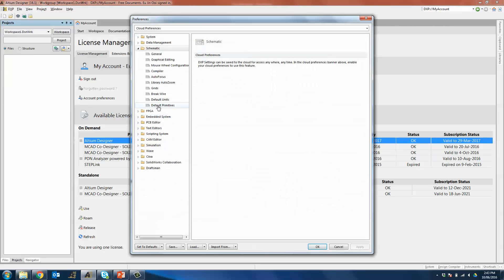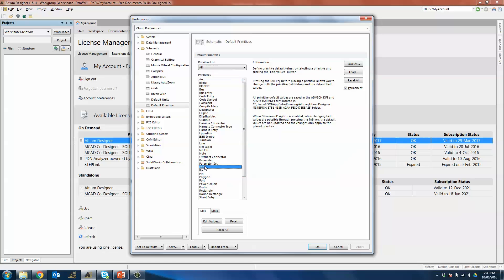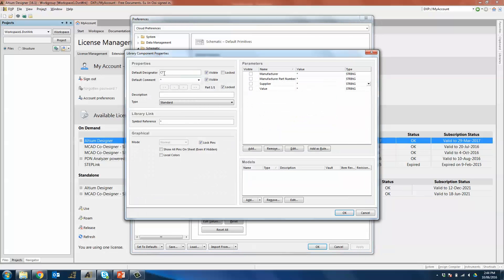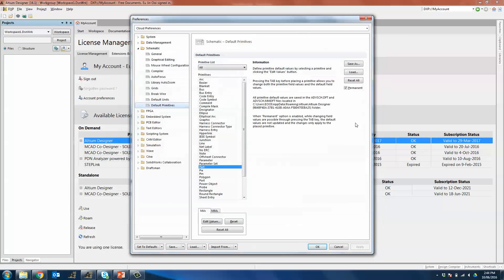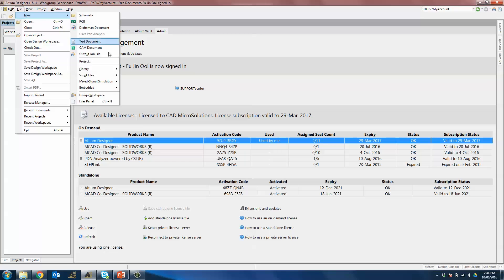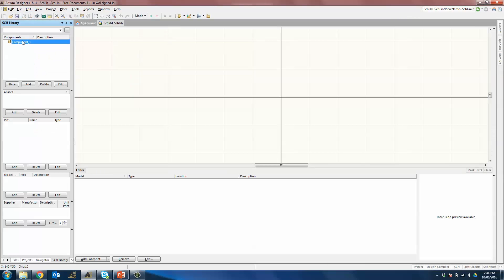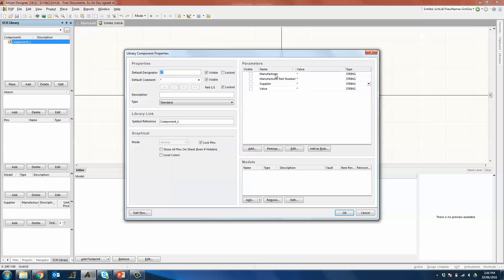Under Schematic, Default Primitives, you would double-click on Part, whereby you can define your default designator such as C question mark, and then you can add all the parameters by clicking on the Add button. Once you have all the parameters such as manufacturer, manufacturer part number, supplier, and value, you will click on OK and hit Permanent to ensure that these default settings will not be changed by the tab key when you place a new part. Once you click OK and create a new schematic library, you will see that the component will by default have all the parameters as well as the default designator.